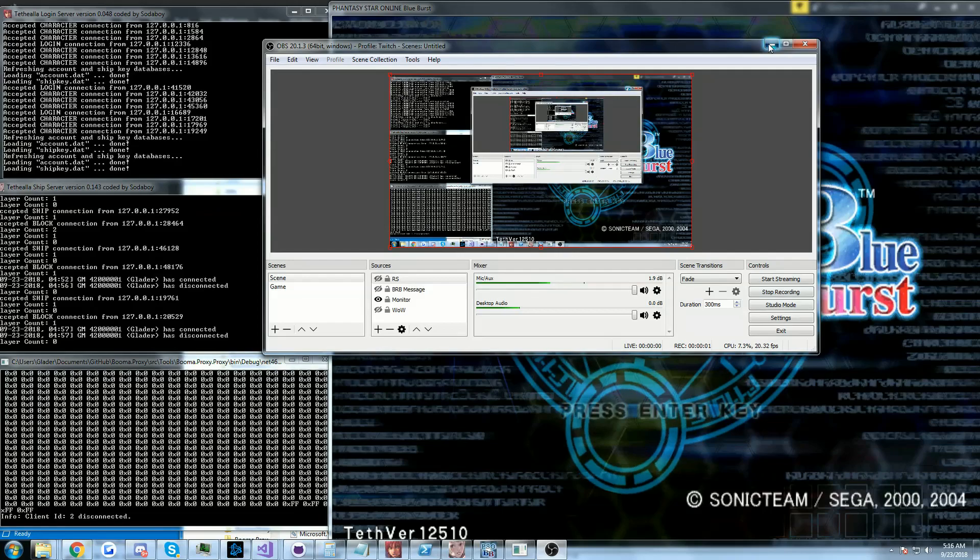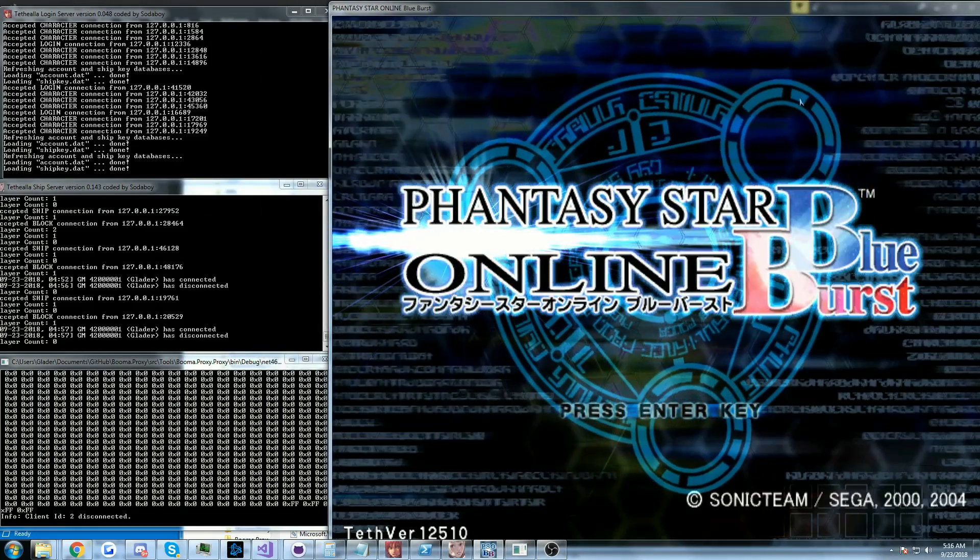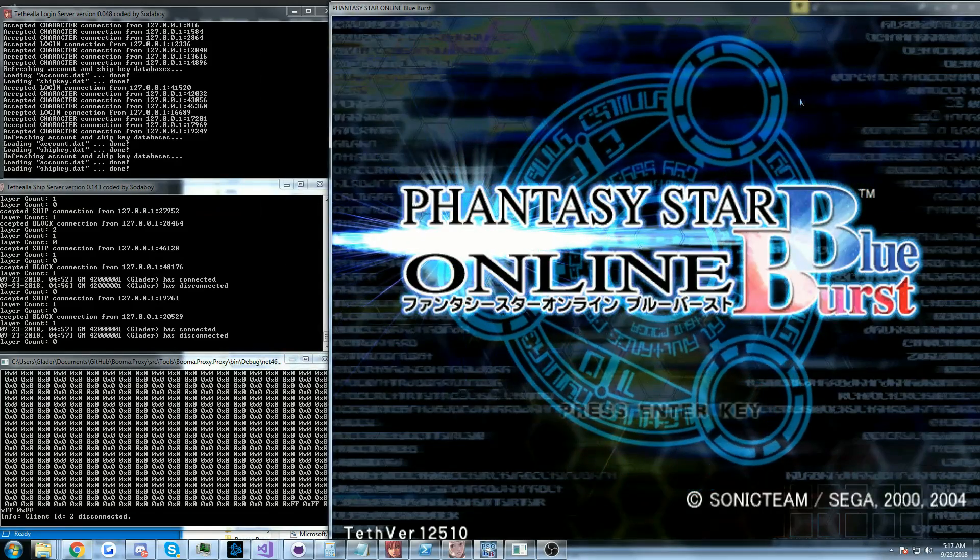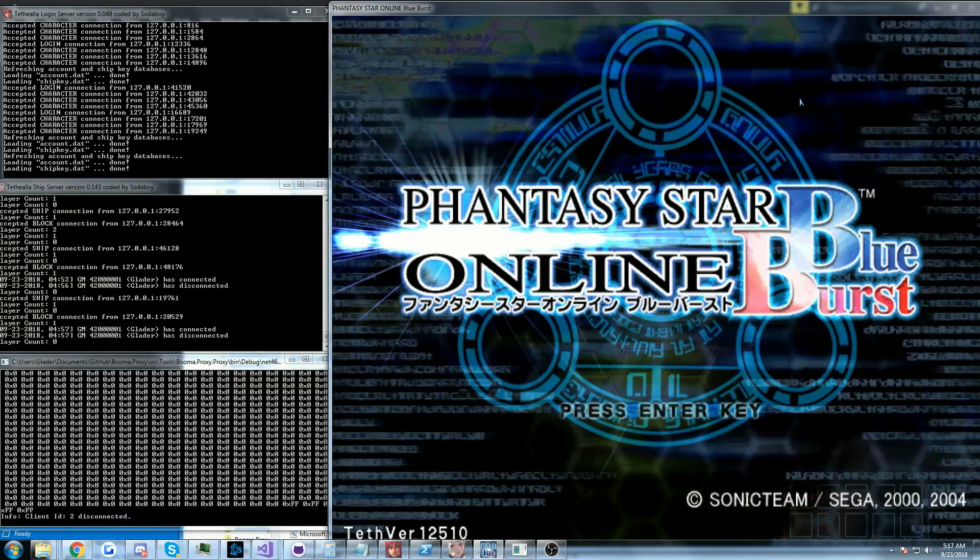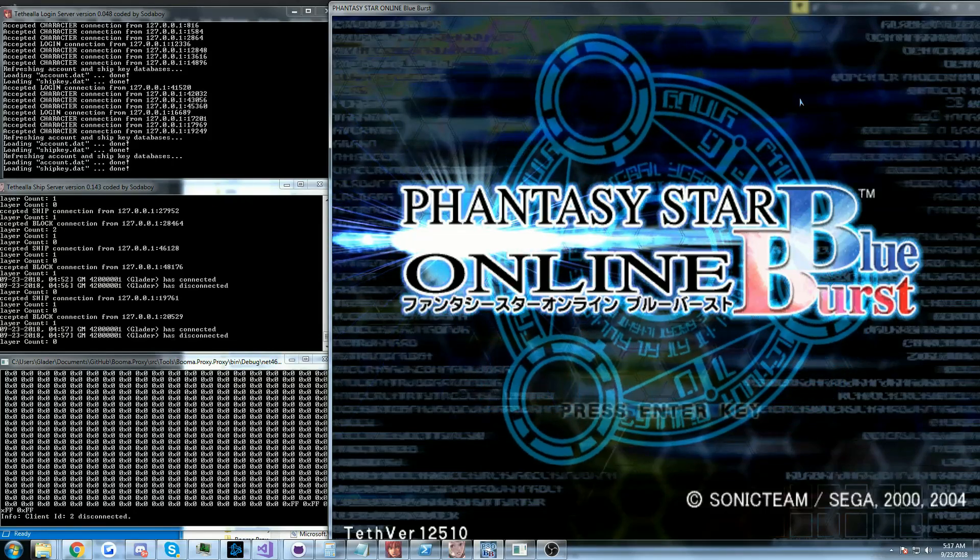Hi guys, Glader here, and today I have a new video about the Phantasy Star Online Blue Burst custom or emulated client project.